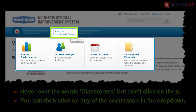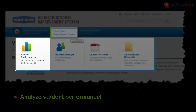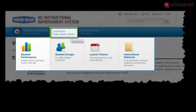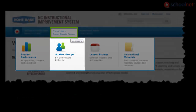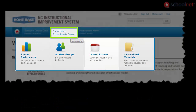There are four subsections here. Student performance allows you to analyze your students' performance by test, standard, section, or a specific skill. Student groups gives you the ability to set up differentiated instruction by logically grouping your students.